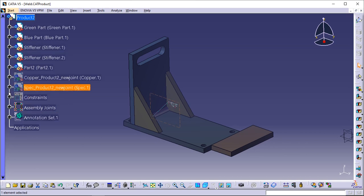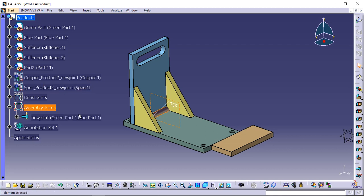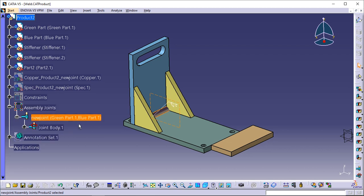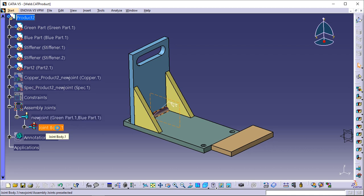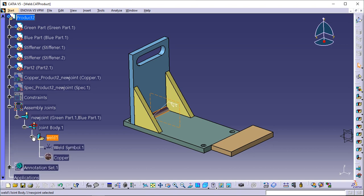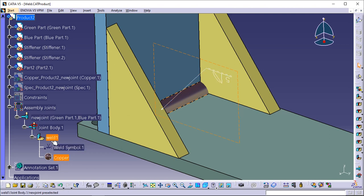Expand the Assembly Joints node. Assembly Joints contains all the joints related to the parent product. 'New Joint' indicates both parts selected for locating the fillet weld. 'Joint Body 1' gathers all joint elements. 'Weld 1' indicates the weld's name. 'Weld Symbol 1' indicates the annotation. 'Copper' indicates the material assigned to the weld.